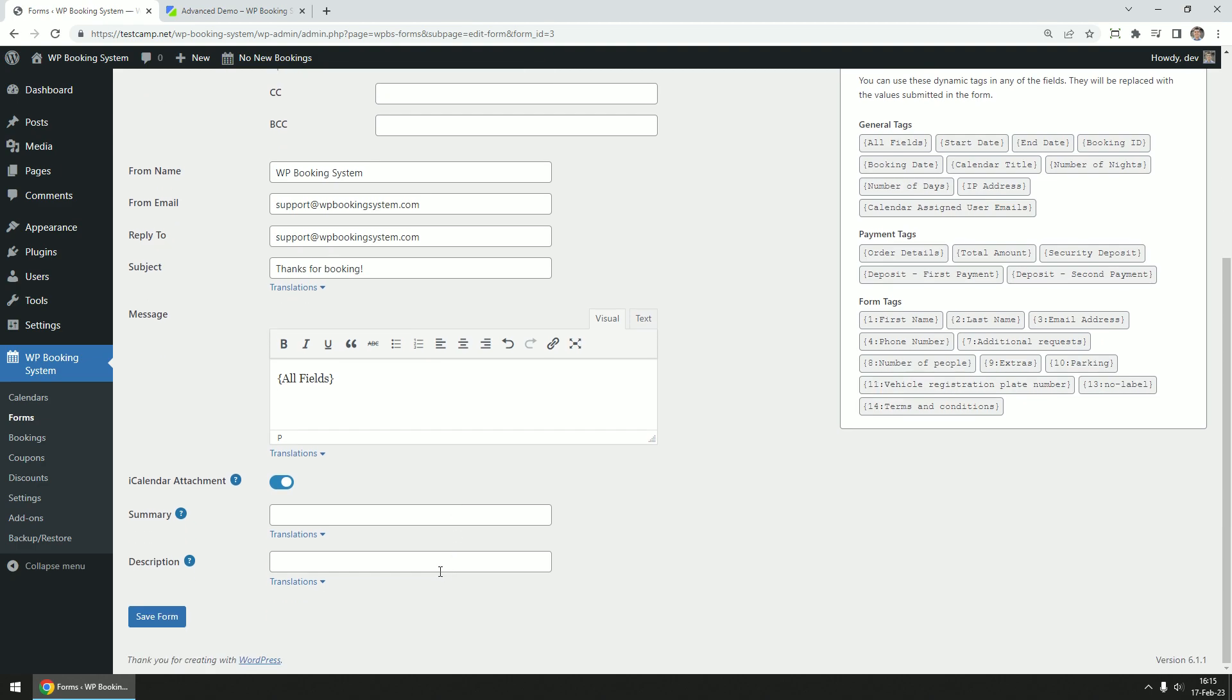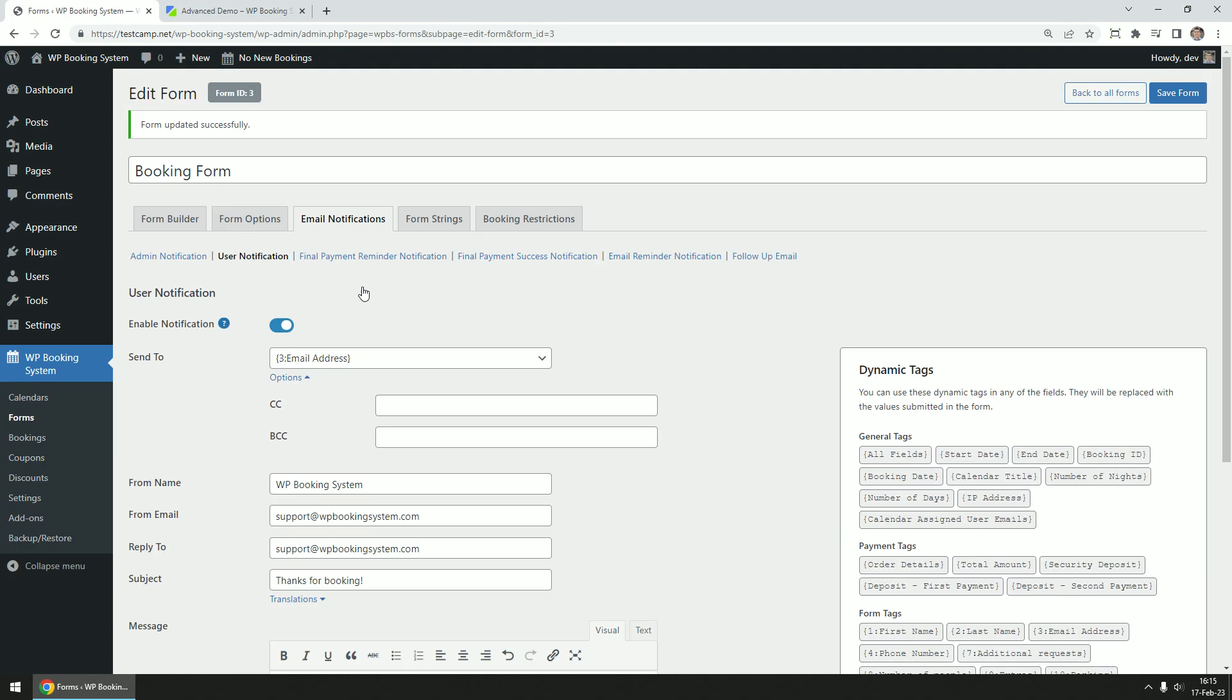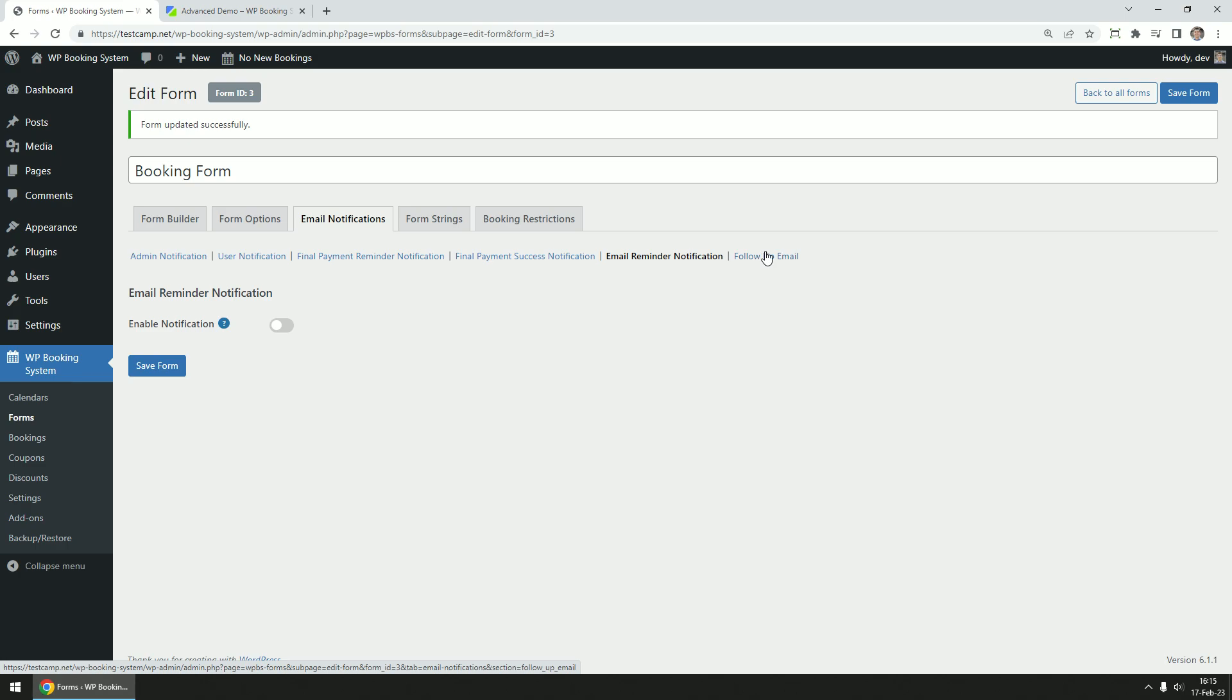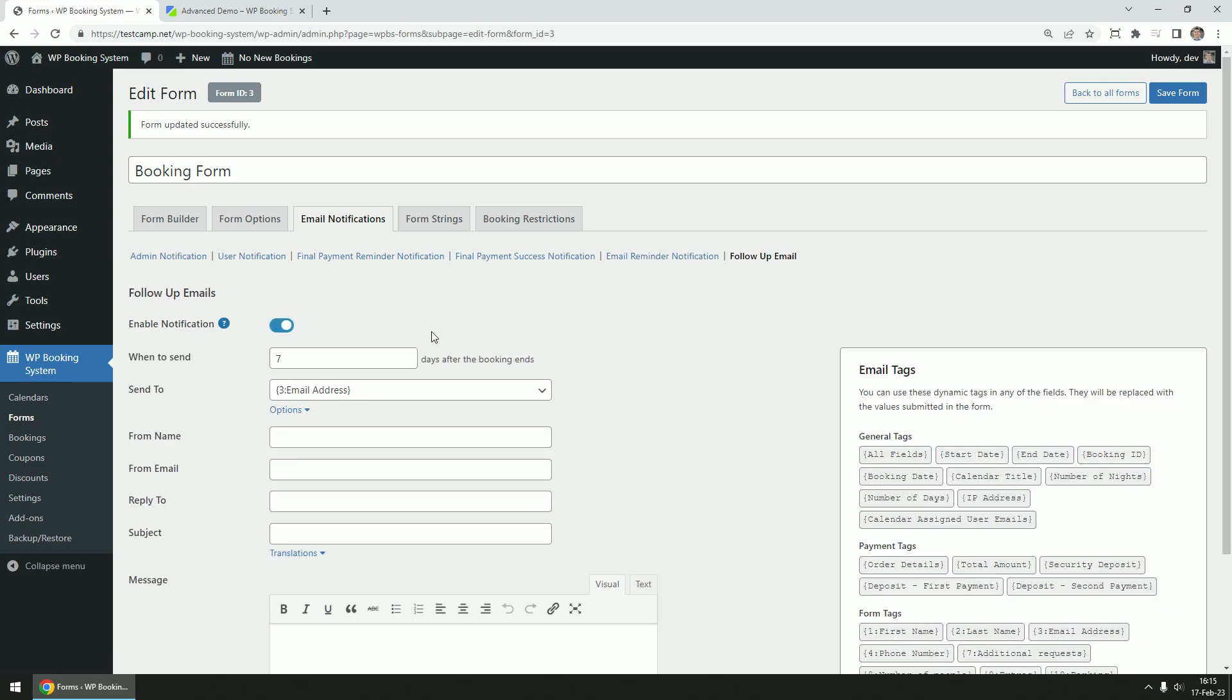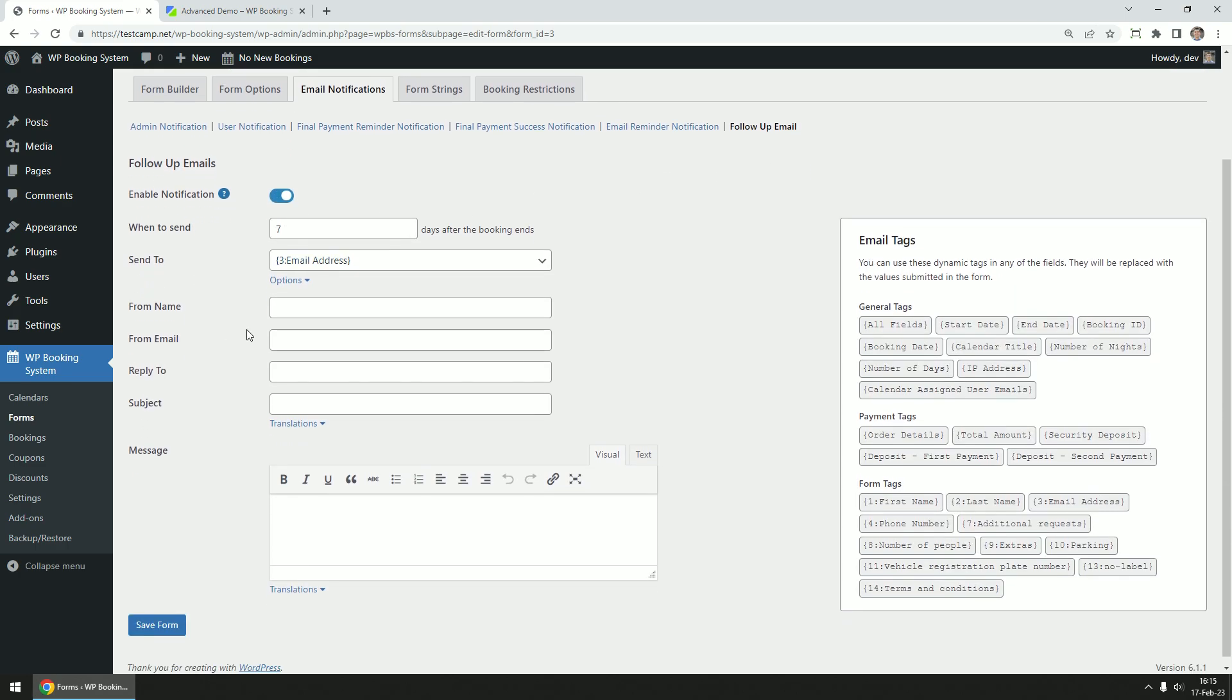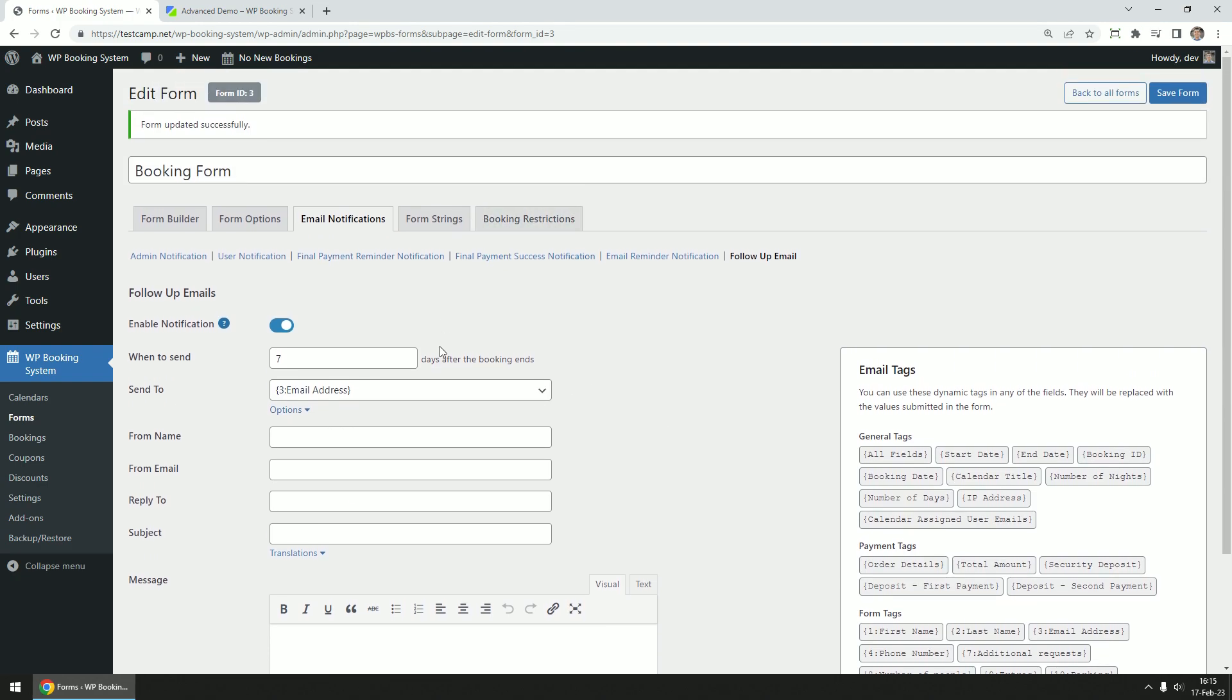You can also set up a final payment reminder email and a final payment confirmation email. These are available when the part payments option is enabled, a reminder email, and a follow-up email. The options for these are the same as for the user notification email. If you have the SMS notifications add-on installed, you can also set up SMS notifications for the same events as for email notifications.